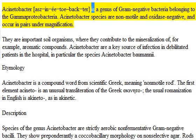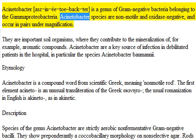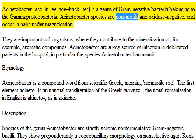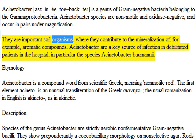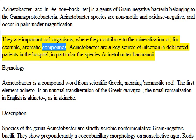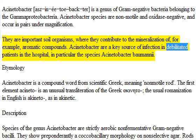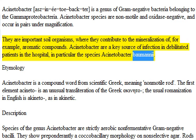Acinetobacter is a genus of gram-negative bacteria belonging to the Gamma proteobacteria. Acinetobacter species are non-motile and oxidase-negative, and occur in pairs under magnification. They are important soil organisms, where they contribute to the mineralization of, for example, aromatic compounds. Acinetobacter are a key source of infection in debilitated patients in the hospital, in particular the species Acinetobacter baumannii.